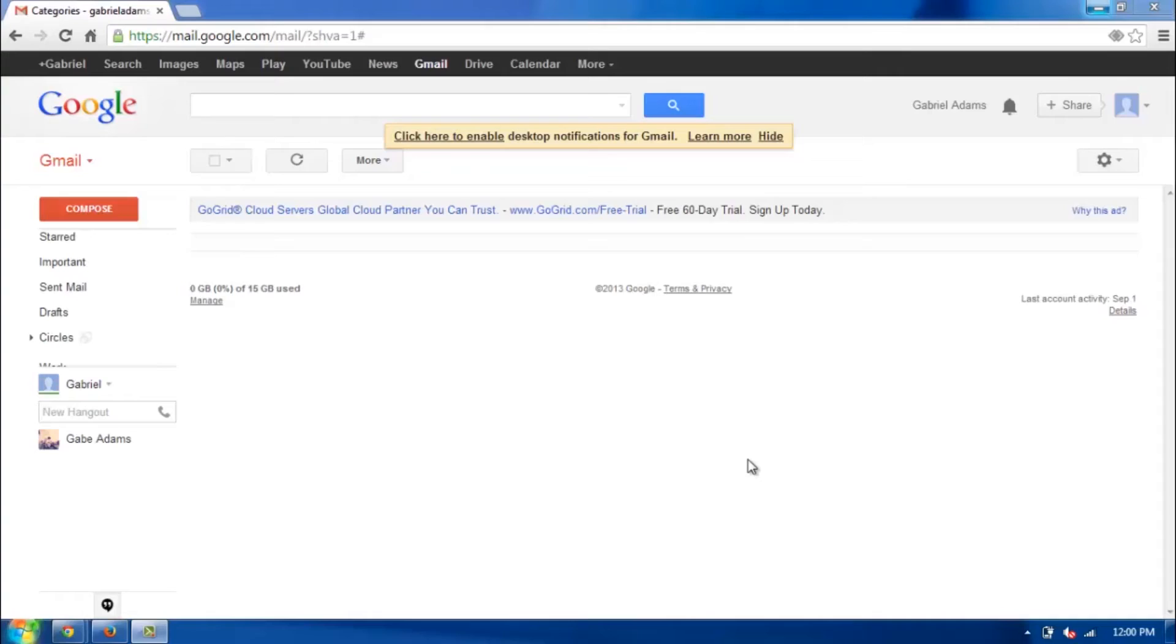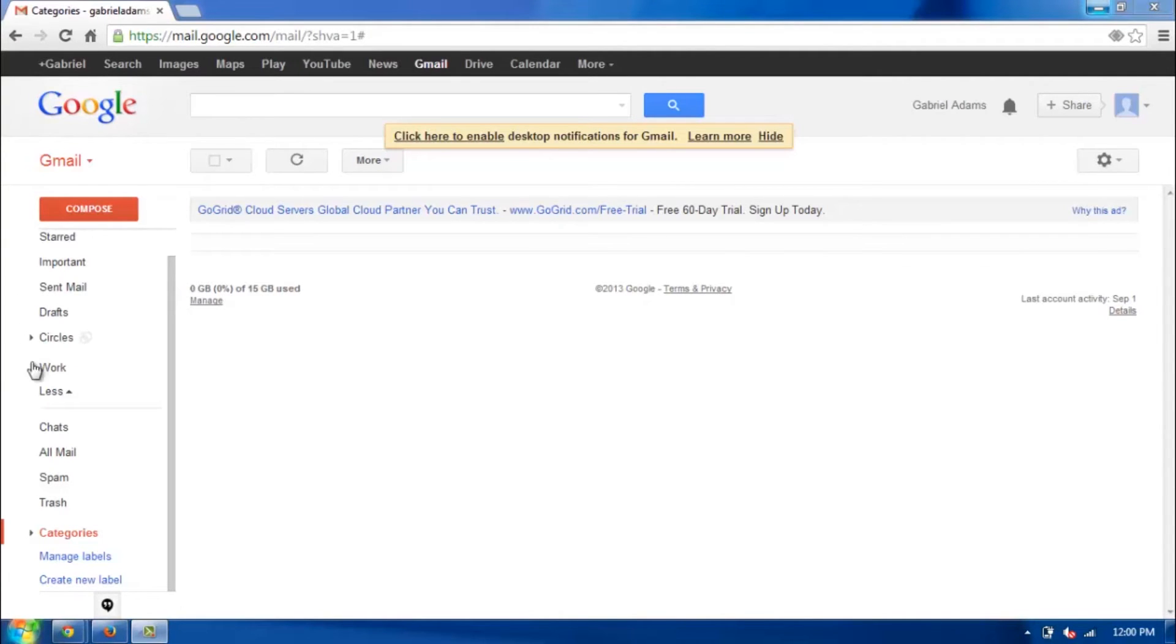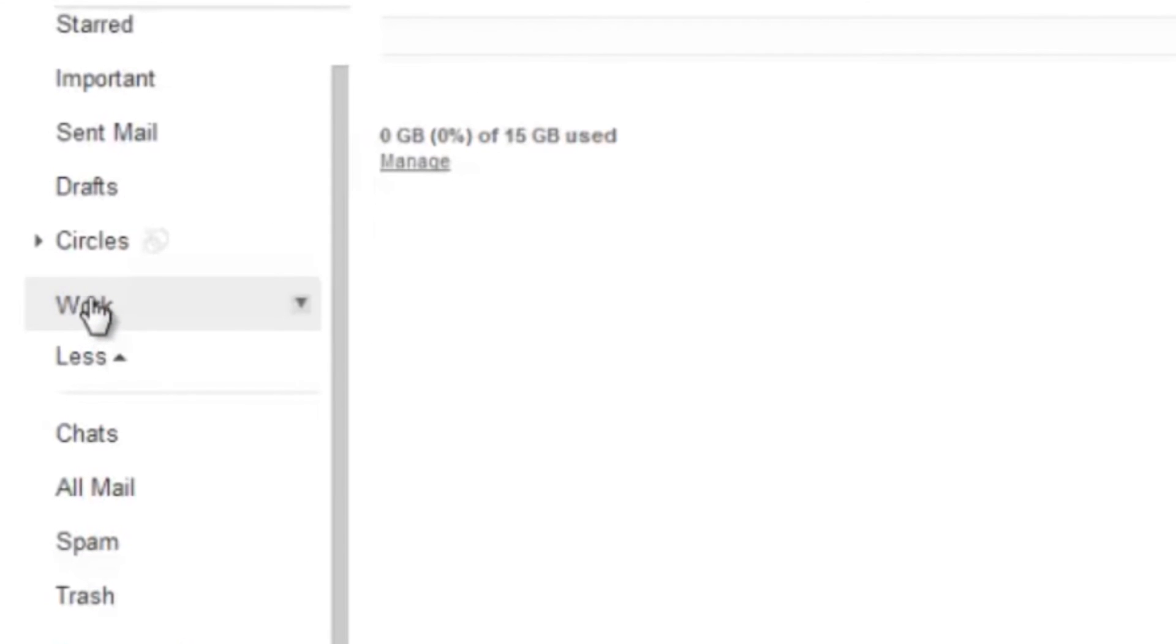Making subcategories in Gmail is a pretty straightforward task. I already have my Gmail window open in Google Chrome, and over to the left you'll see the whole list of different categories that, for the most part, Google has already made for me. I made one myself called Work here, just so I can show you how to make a subcategory underneath that.